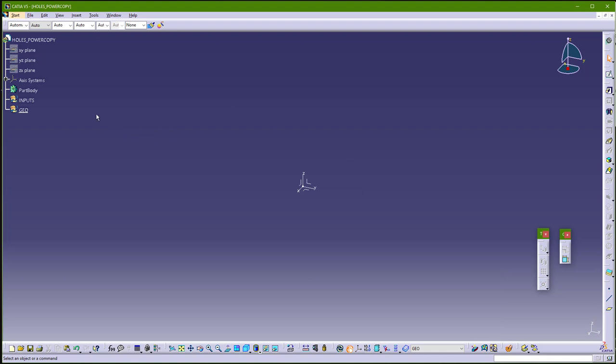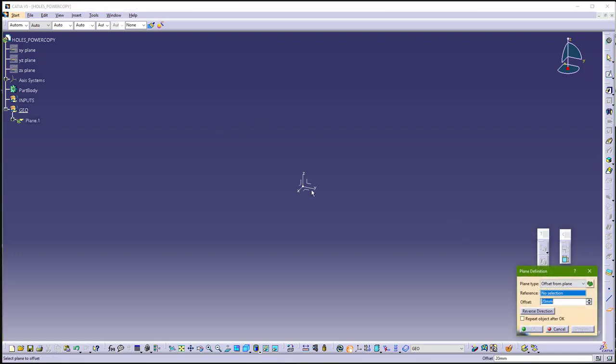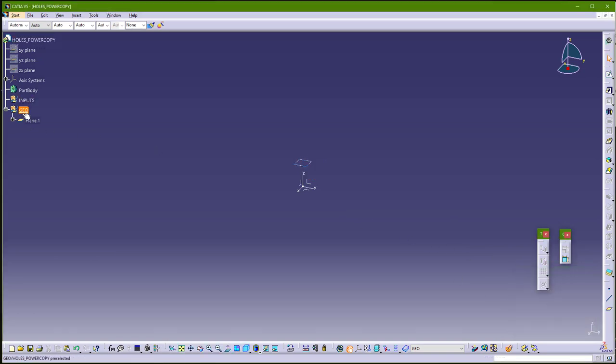In this first geometrical set inputs, you need to put all inputs for this power copy. So in this example, I will just need one plane. So I will make plane from this axis system, for example 20, and it must go here in inputs.